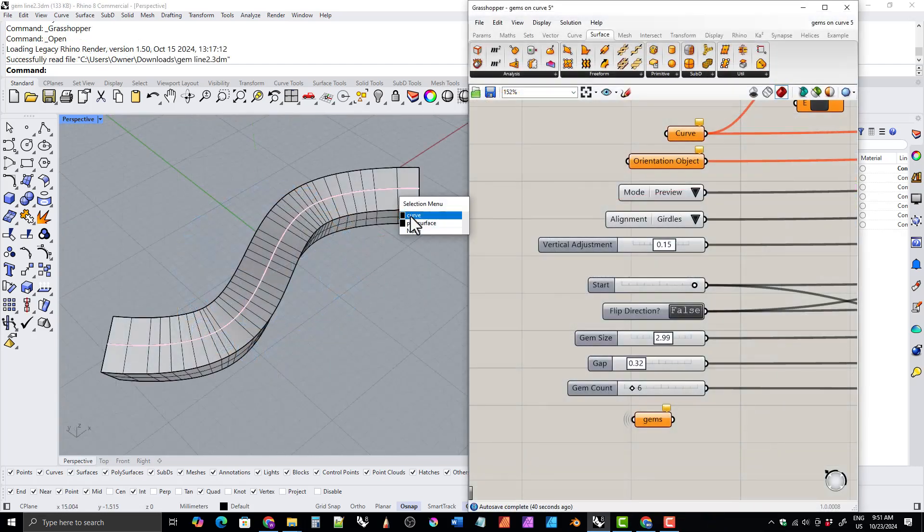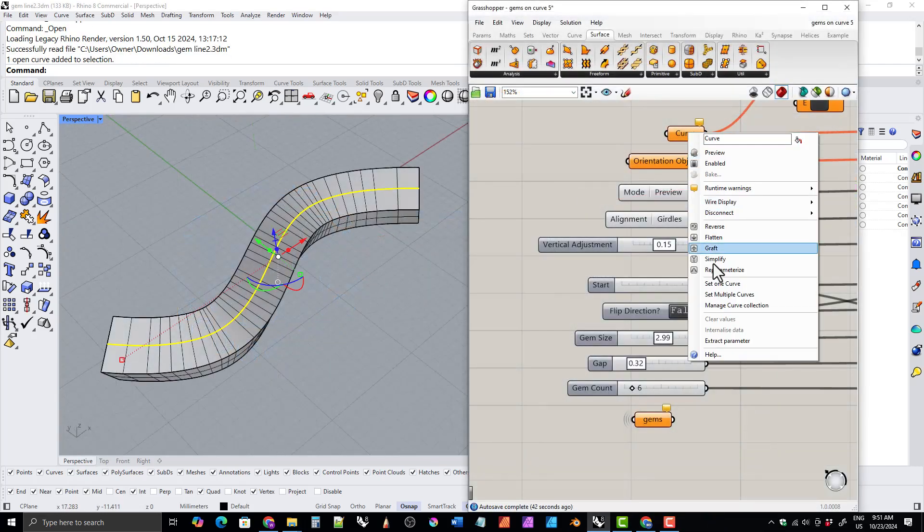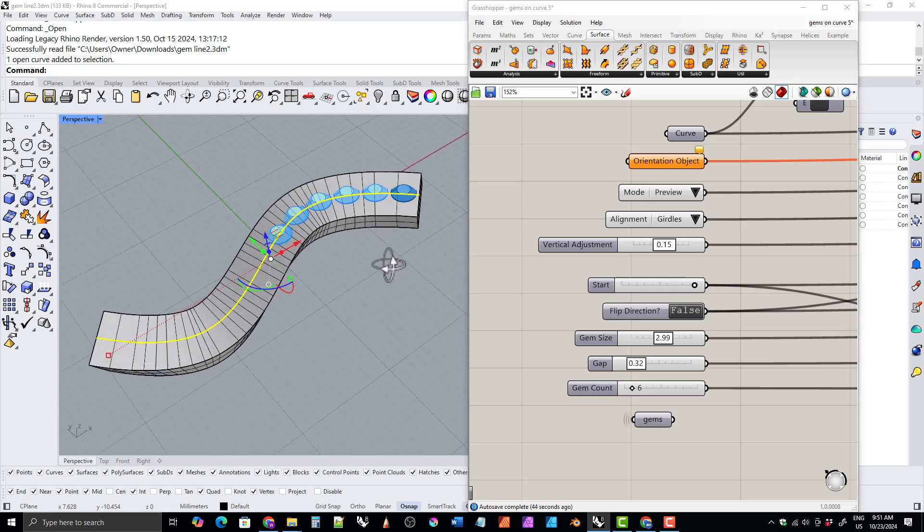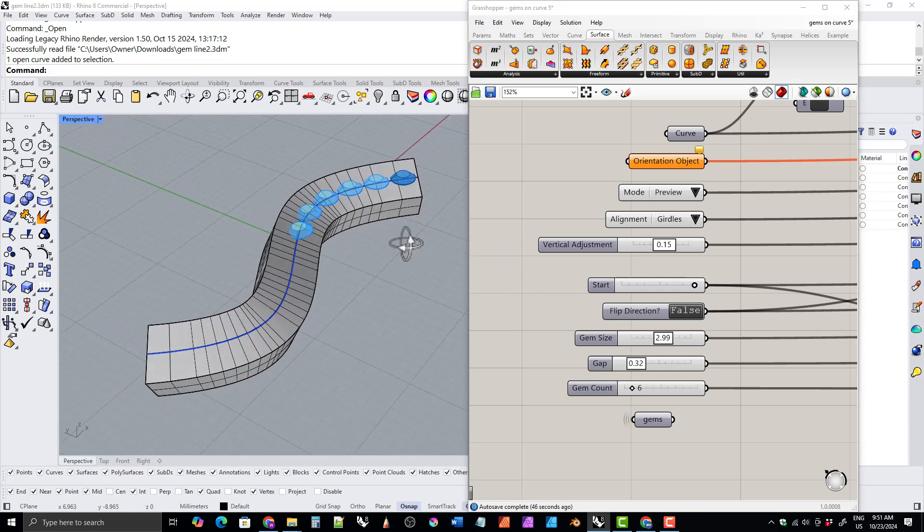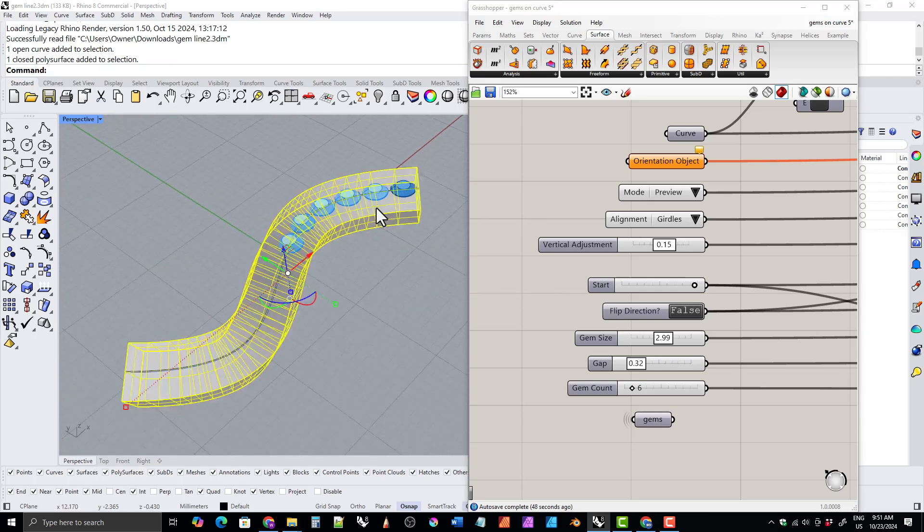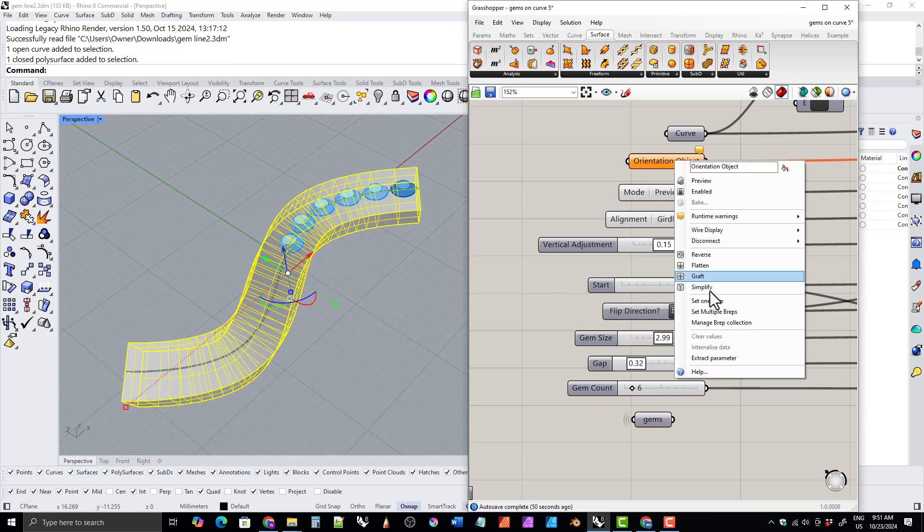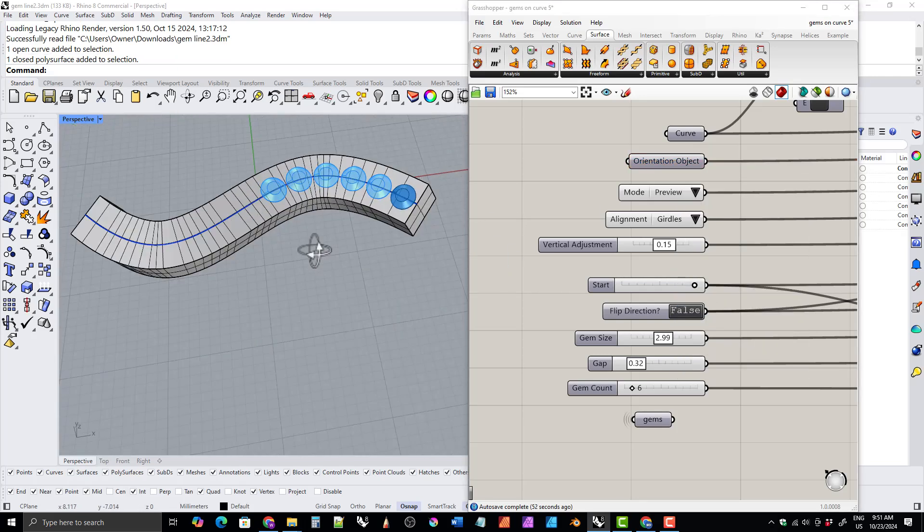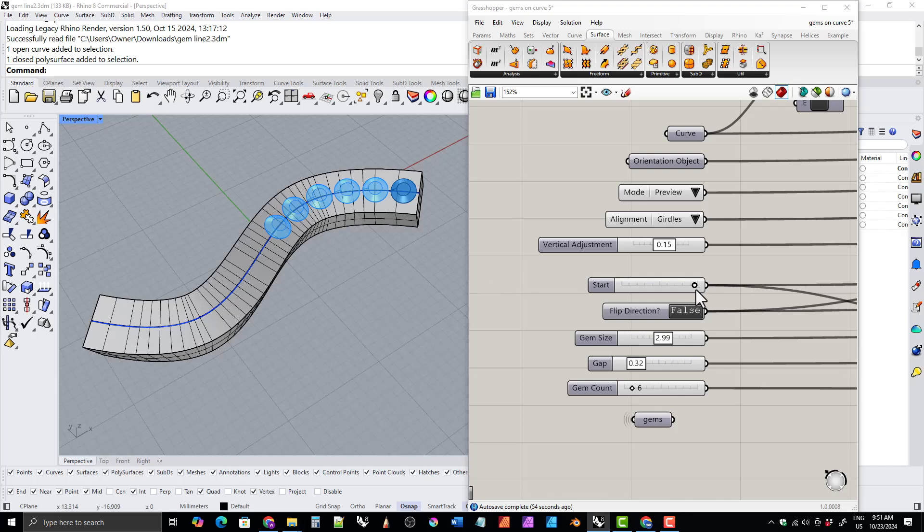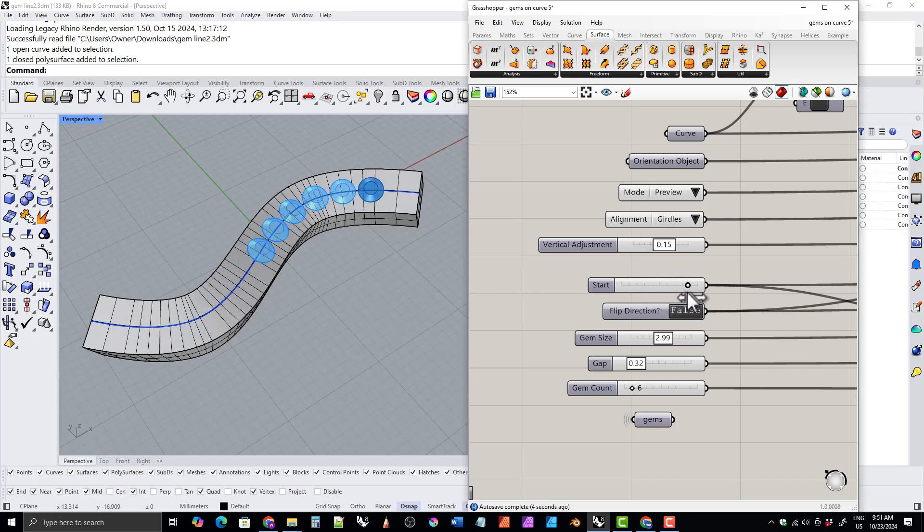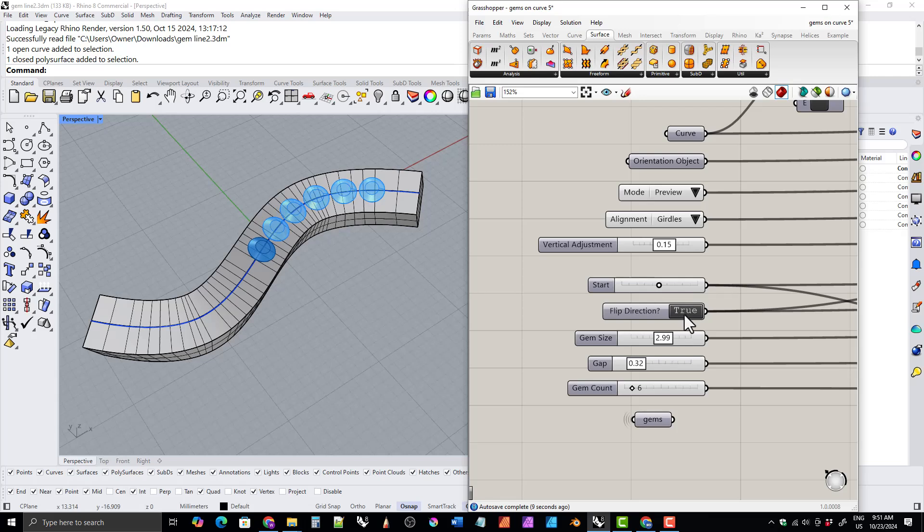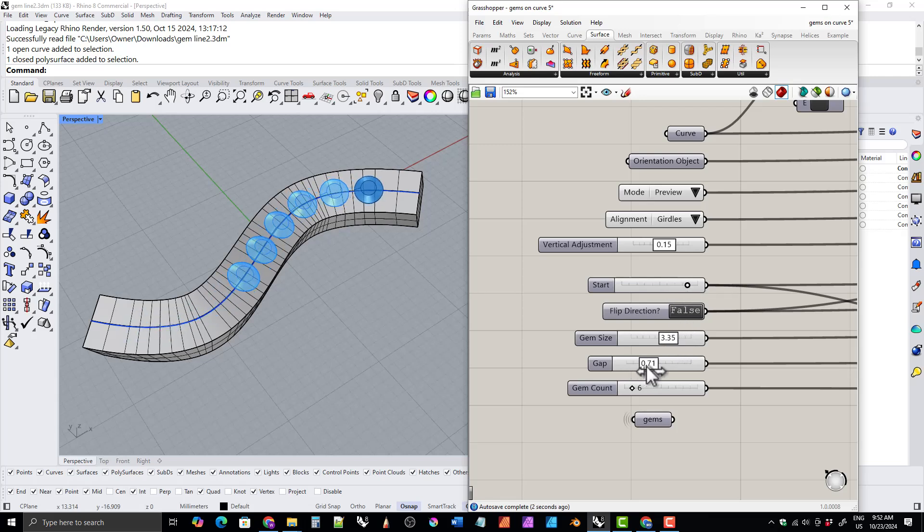Another thing I'm working on is this Grasshopper project which is going to be gems on a curve and it's going to not only let you place the gems on the curve but also orient them to a surface. So you don't have to but it will be an option for you.